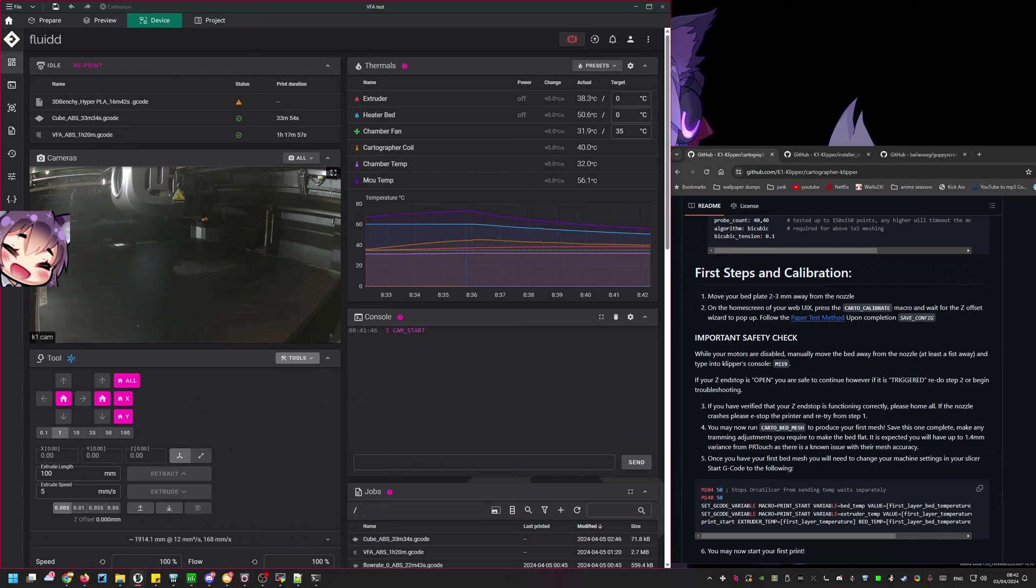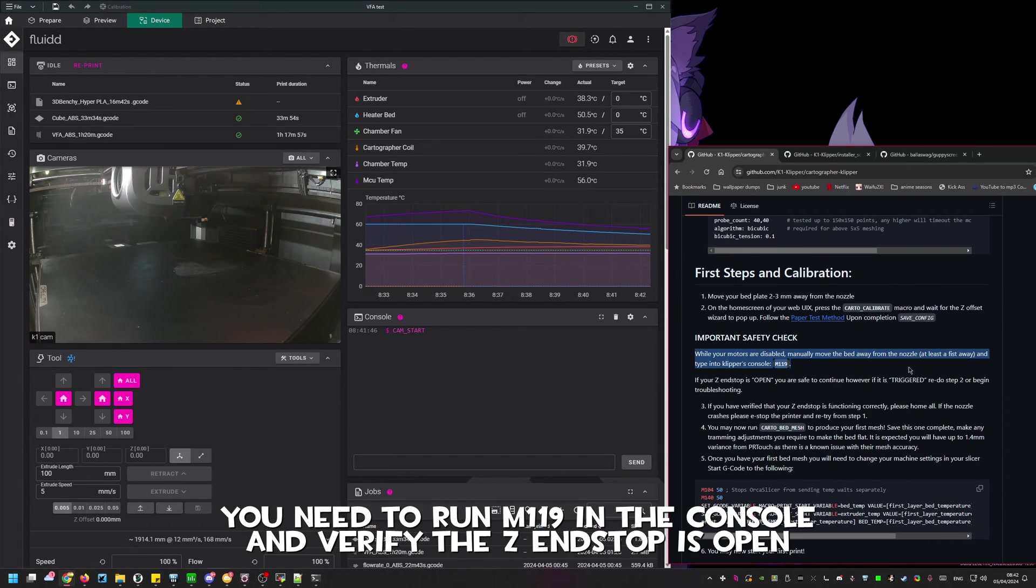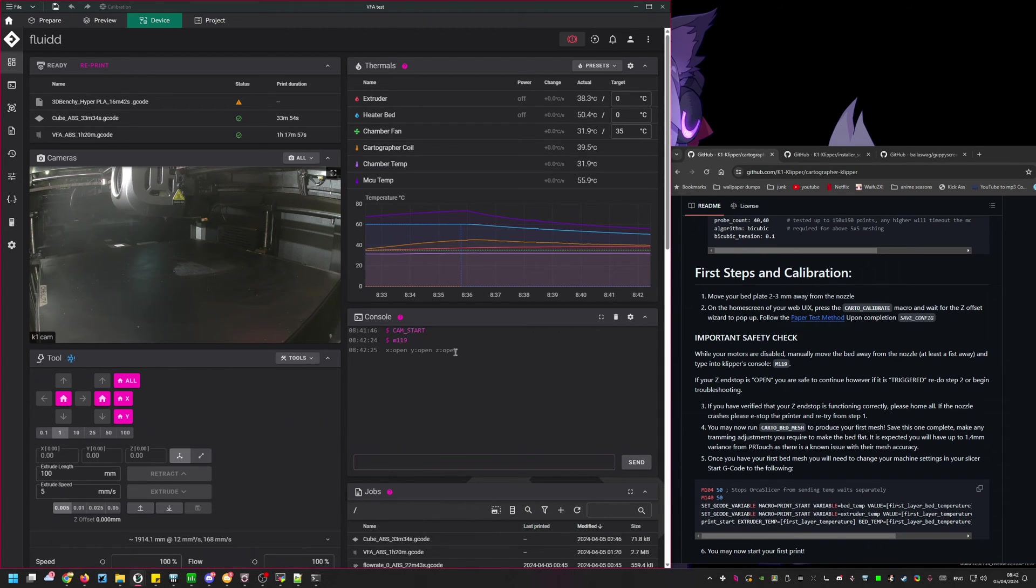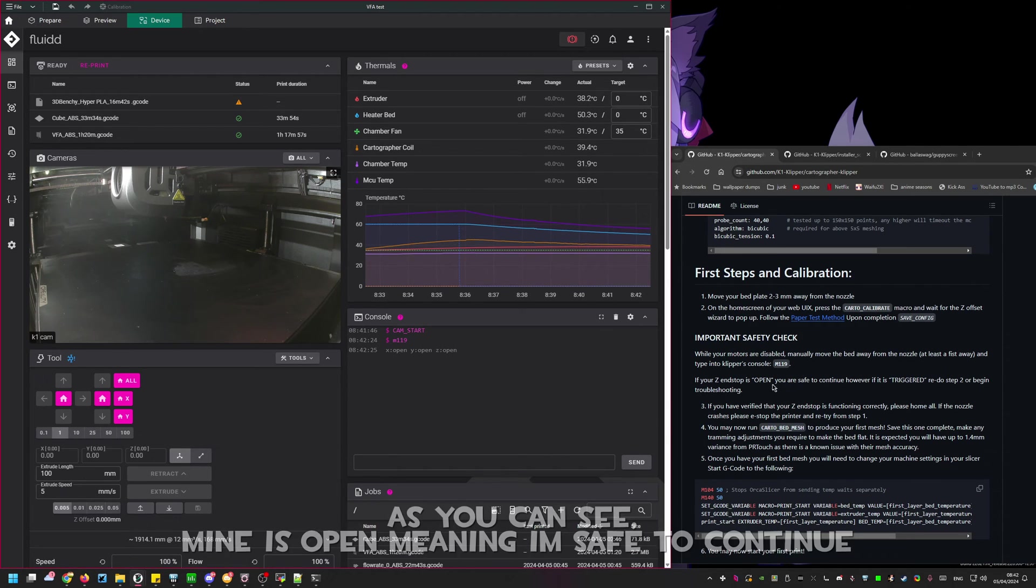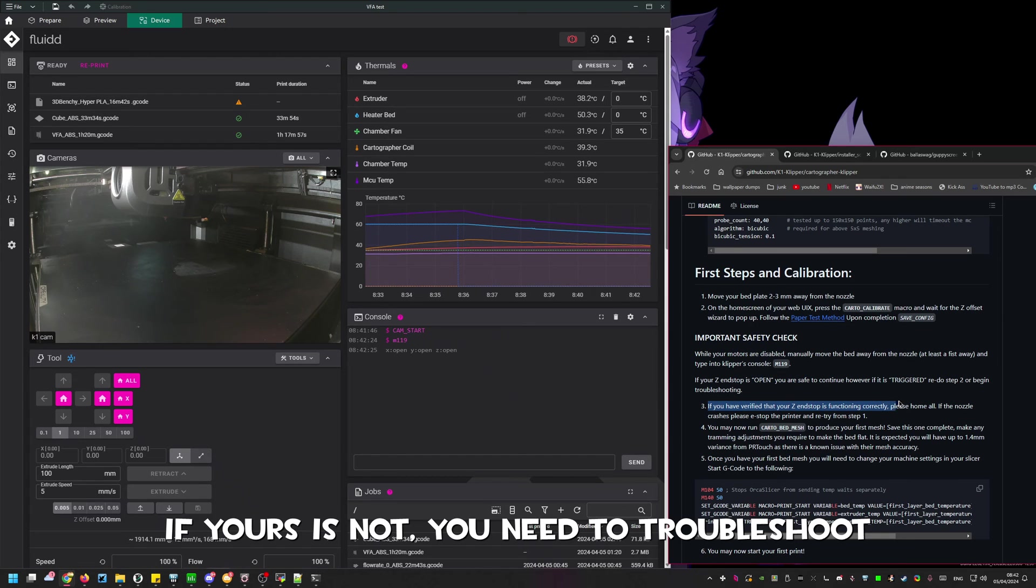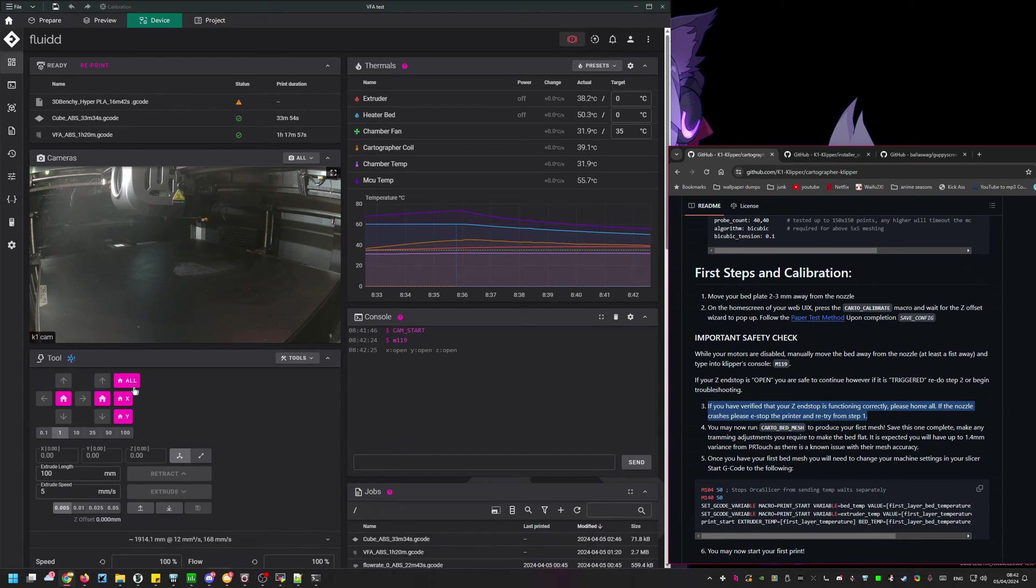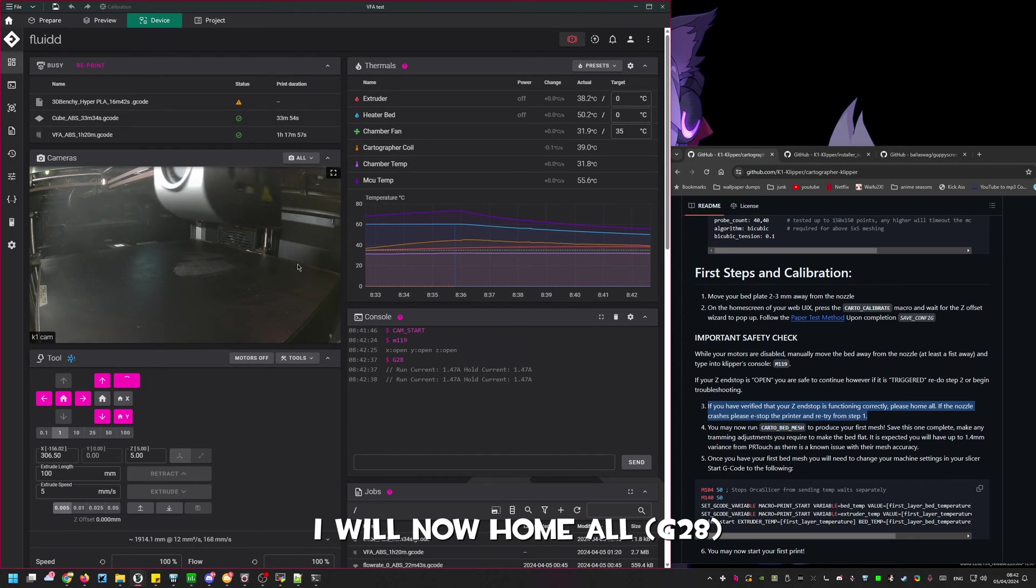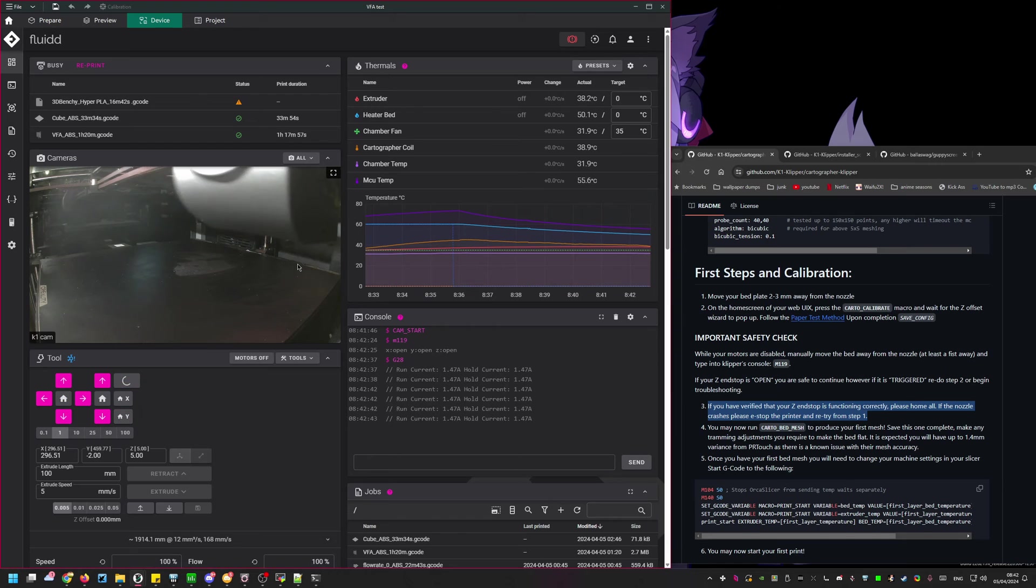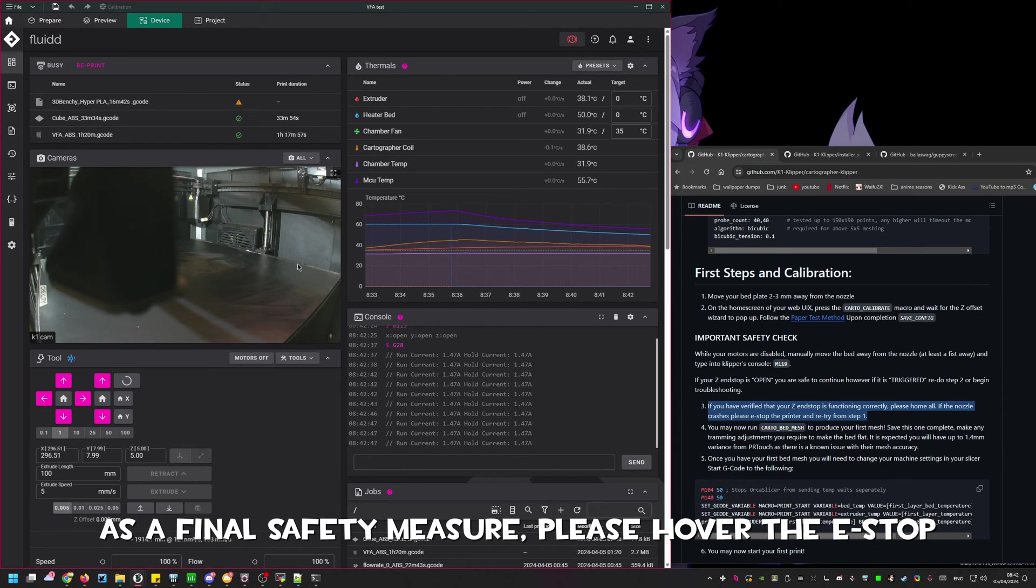To verify you're safe to continue type M119 into the console. You should see the Z end stop state is open. This means you're safe to continue. If not you need to troubleshoot by either recalibrating or ensuring you saved the config and restarted the printer. As we can see on Shima's example printer the end stop state is open once it's away from the bed. This means they are safe to home all and continue to the final setup.